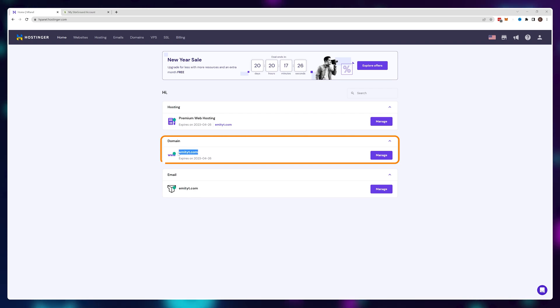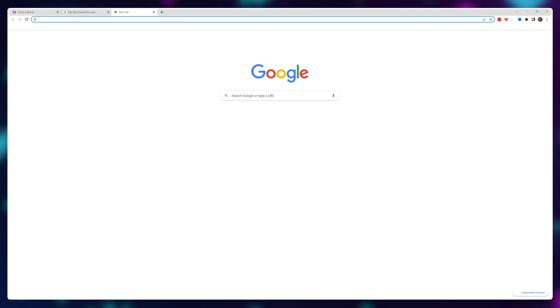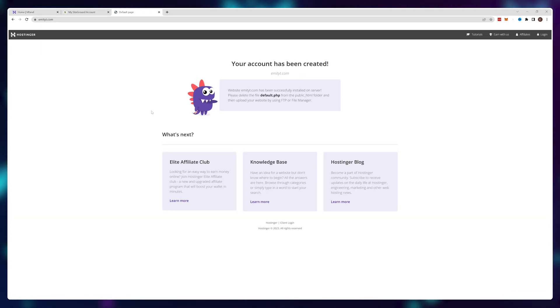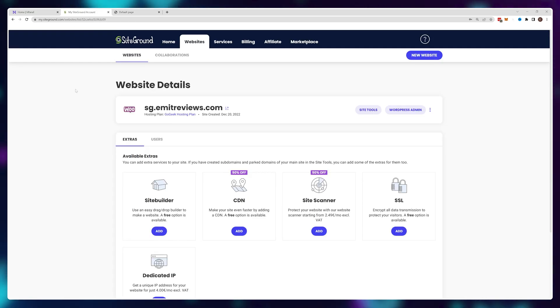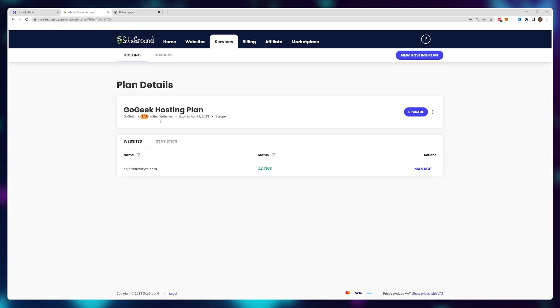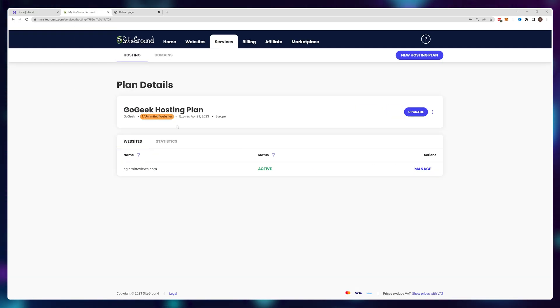I have a domain name on Hostinger that currently goes absolutely nowhere, and I have a SiteGround hosting plan that allows me to create unlimited websites. Let's take advantage of this and connect the two.